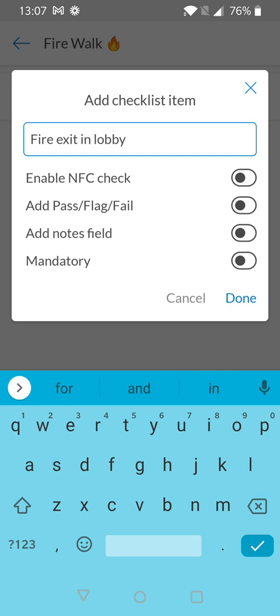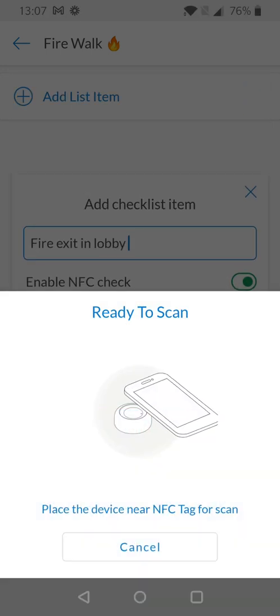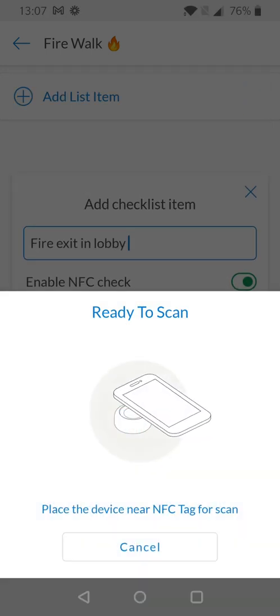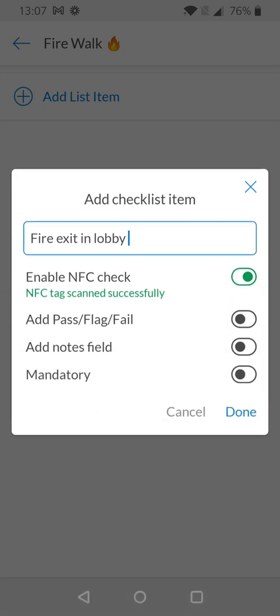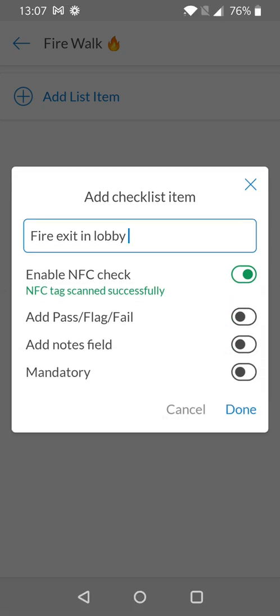We can choose to enable NFC check. This allows you to associate an NFC tag with a specific checklist item and your team can simply scan the tag in order to complete that item. For the purpose of this example I'm going to say I want to enable this and by simply holding the tag up to my device the tag is successfully scanned. This means that users will be able to complete this checklist item by scanning the tag.